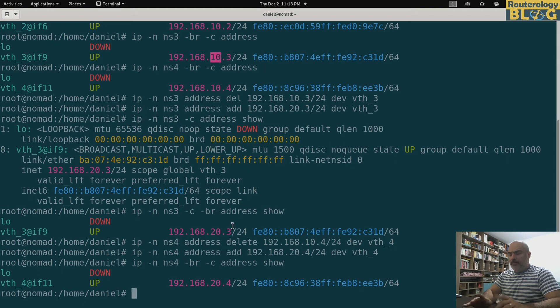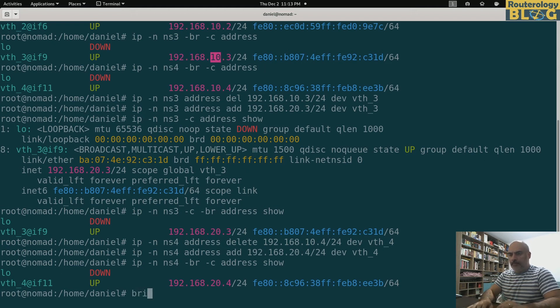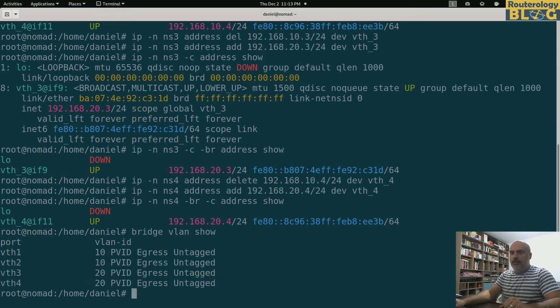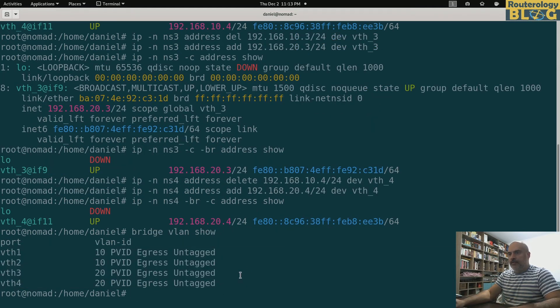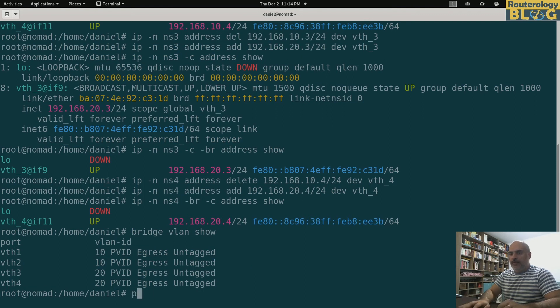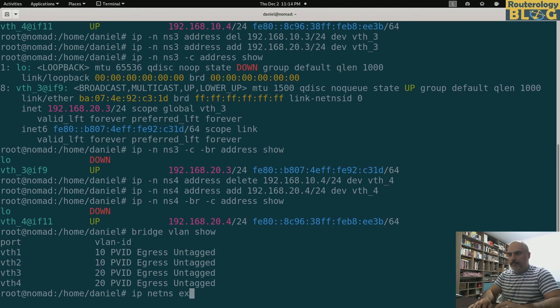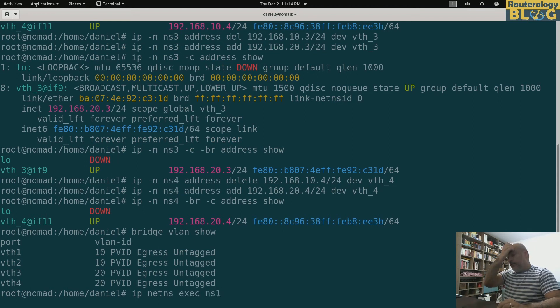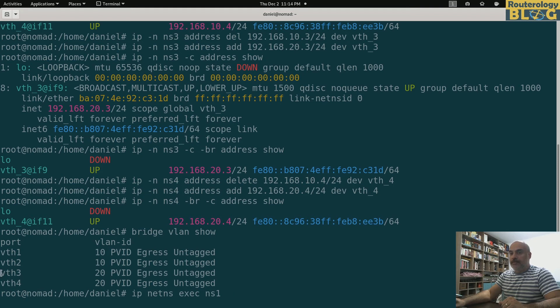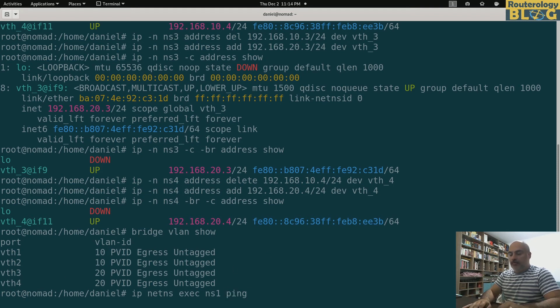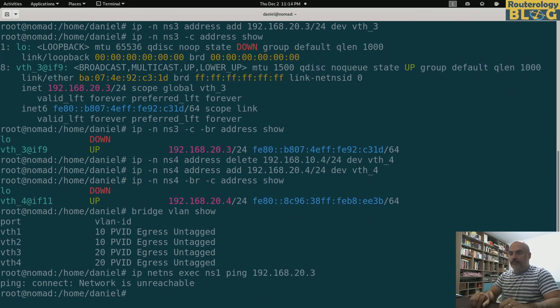So let's display also the VLANs. Bridge VLAN show. Here the configuration is correct. And of course, if I'm pinging from one namespace, from namespace one to one of the namespaces in the other broadcast domain, it shouldn't work. 20.3. Network is unreachable.